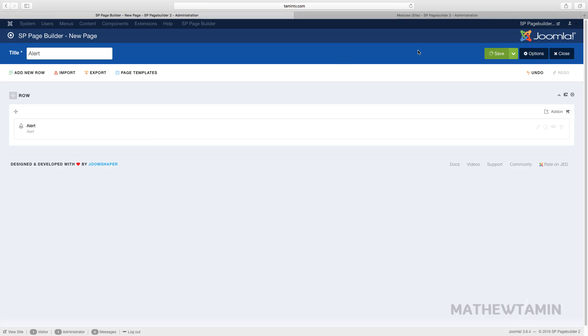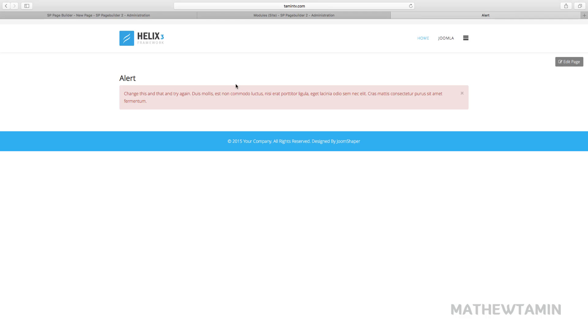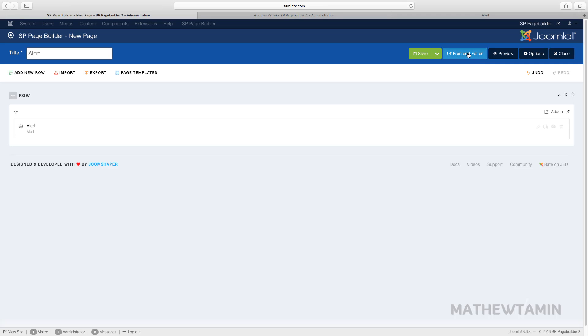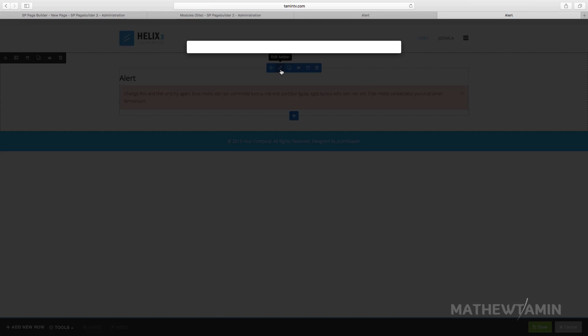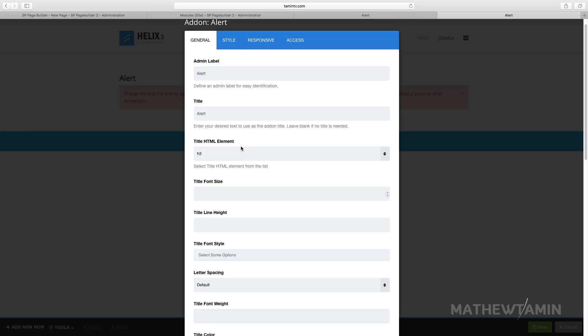Let's preview it on the front end. This is what it looks like. Let's edit it on the front end so you can change the color for the alert. Right now it's showing that red.